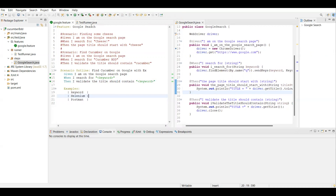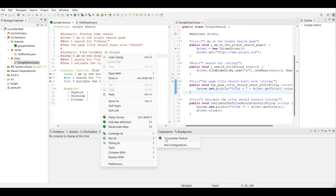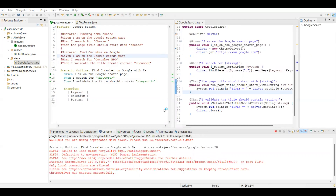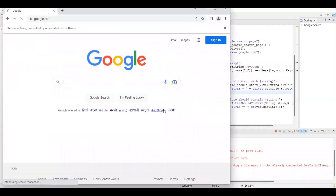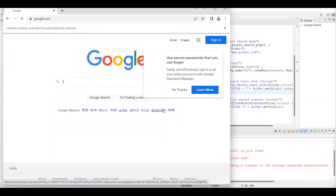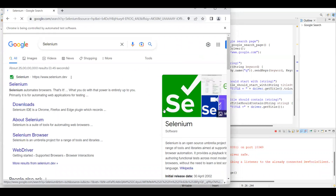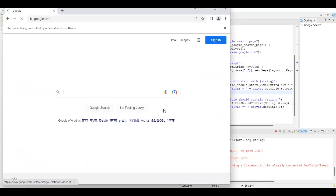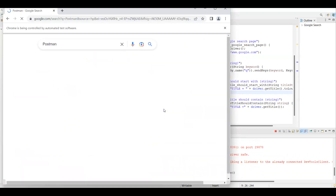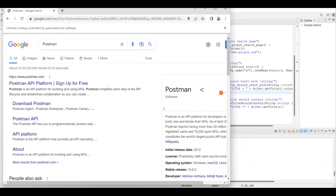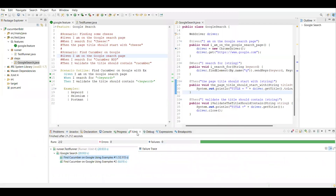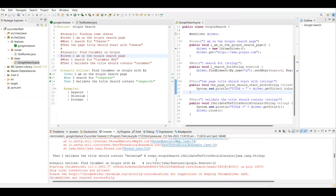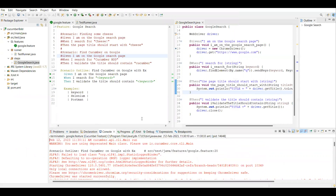You can run it from the test runner or from the feature file directly — right-click and run as Cucumber feature. The first time it should enter the keyword as 'selenium', and it got entered. The second time it has to type 'postman' in the Google search. Now going to the console, there are no errors — just a connection error which is not a problem. Both feature file iterations are working fine.